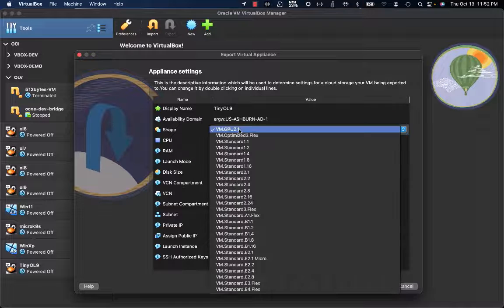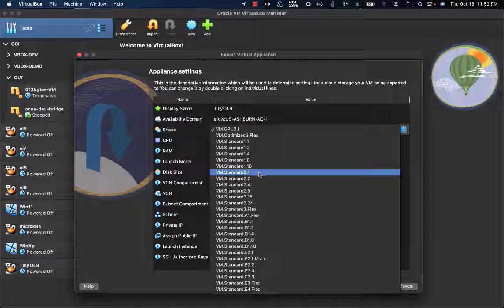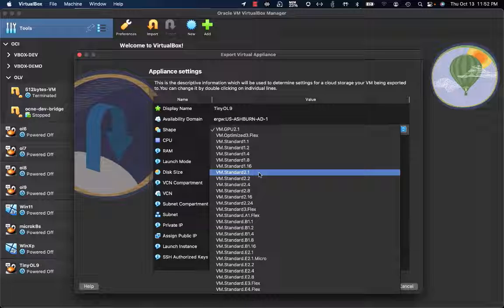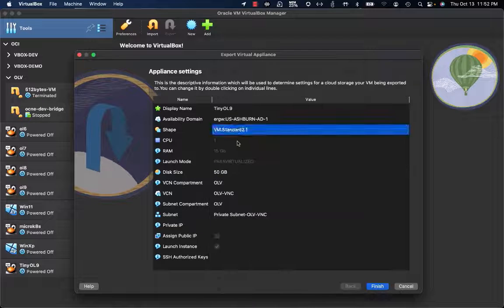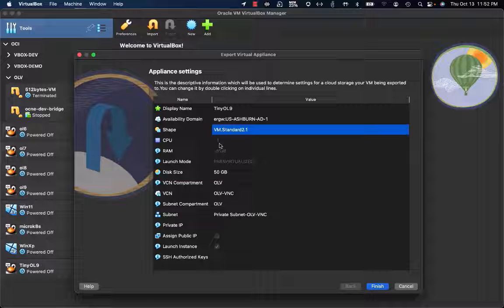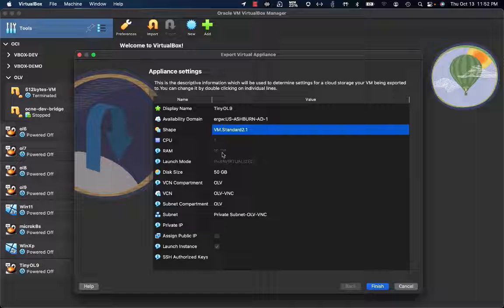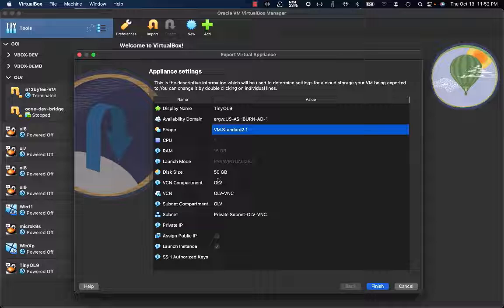First, I'm going to select the shape that will be leveraged on OCI. VM Standard 2.1 is based on an Intel CPU. The instance will have one virtual CPU and 15 GB of RAM. The launch mode is paravirtualized. I'll leave the default disk size of 50 GB.